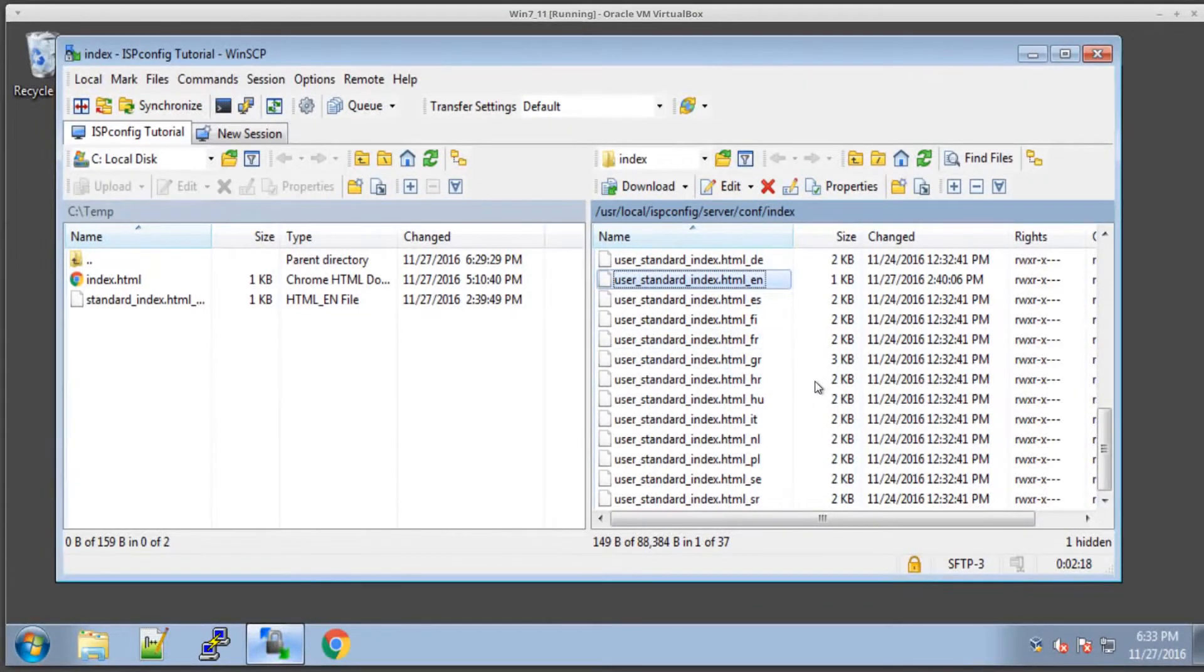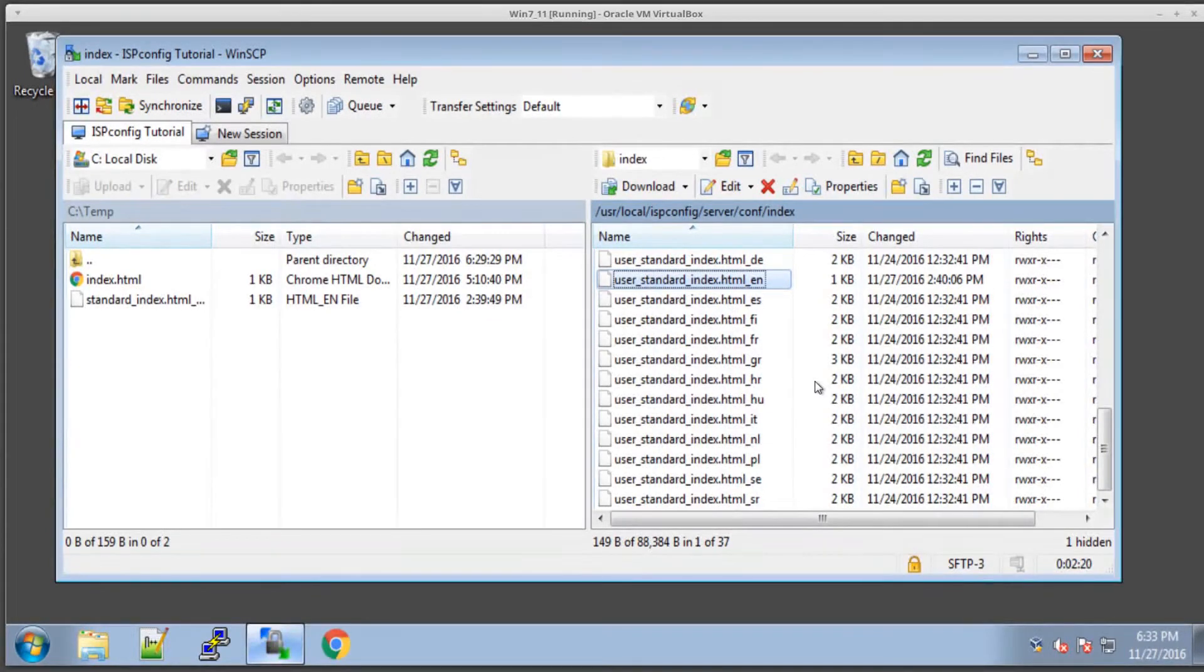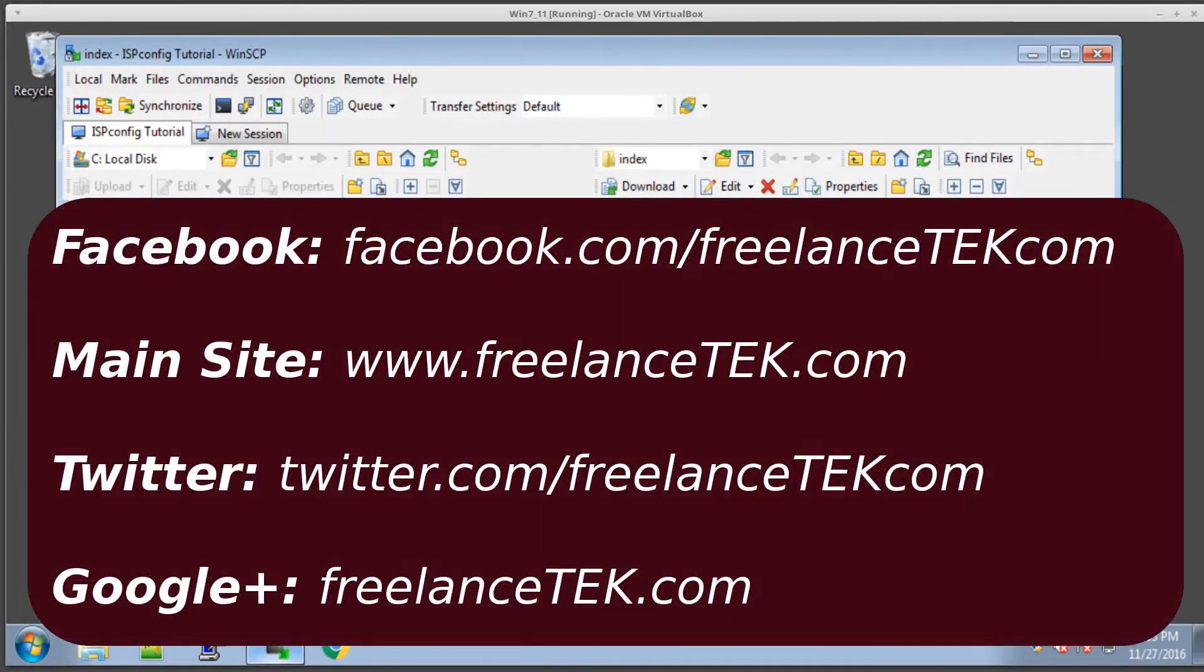Basically, when ISP config generates a new client, it's going to take the files from here. This was just, like I said, a continuation to video number nine that we did earlier. Yeah, again, all that good jazz, subscribe, thumbs up, and I'll definitely see you on the next one. Thanks a lot.